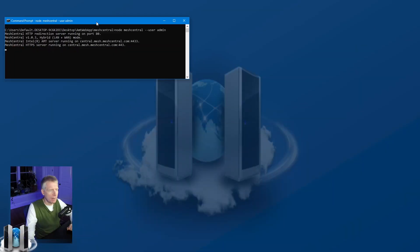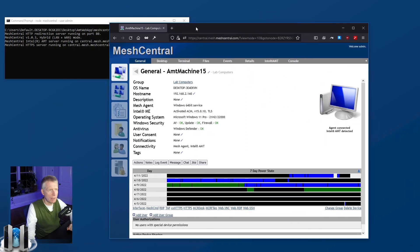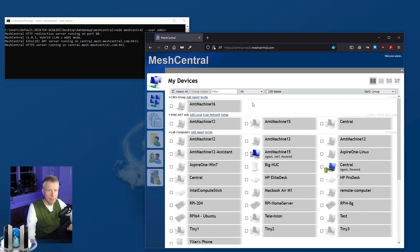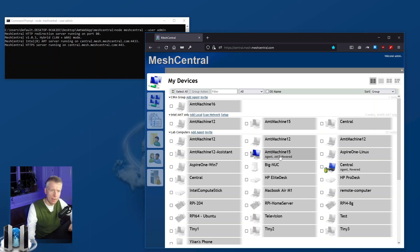Let's get started. Here is my MeshCentral server, and we're going to specially target the AMT15 machine, which has both a wired and wireless interface. We want to configure both with 802.1x.